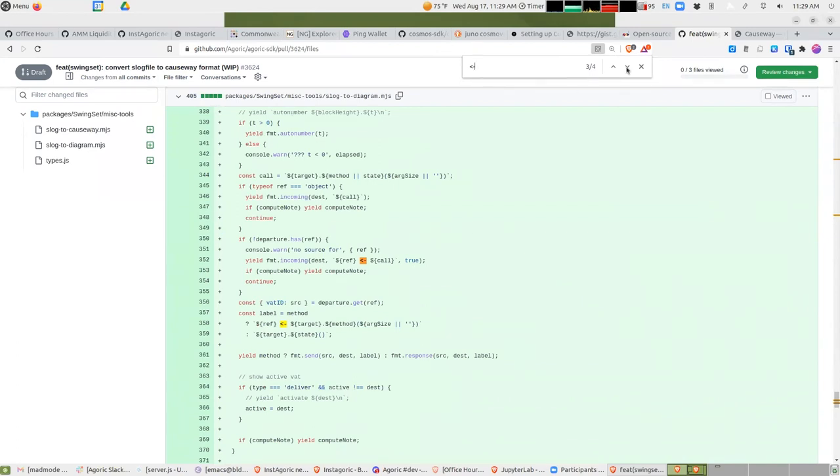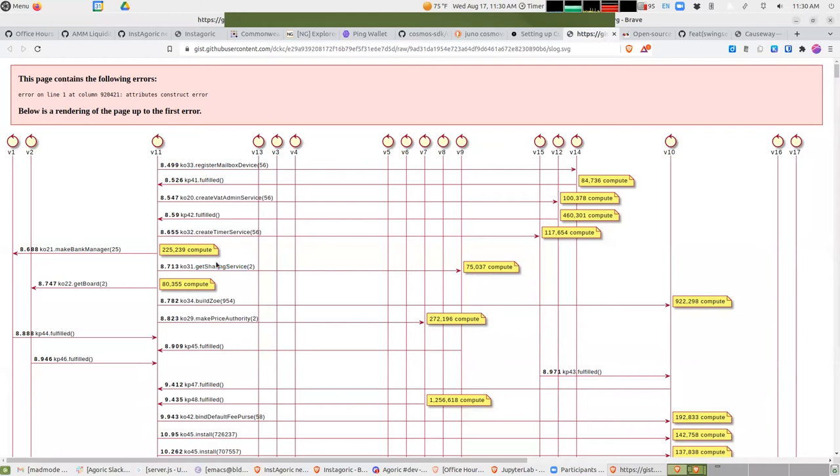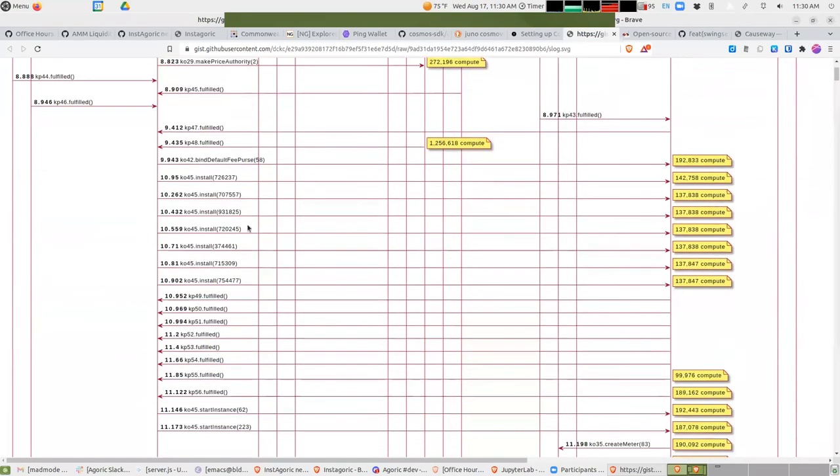So this picture has got these calls and it's saying that this is a call to kernel object 31, and the method is get sharing service. This says that the arguments are that long. It doesn't actually tell you what the arguments are.